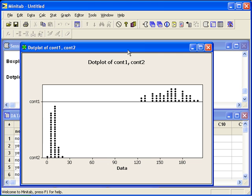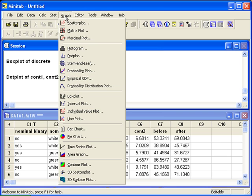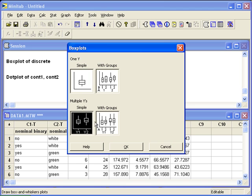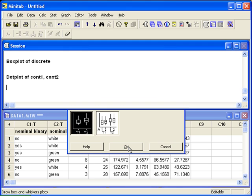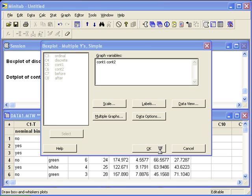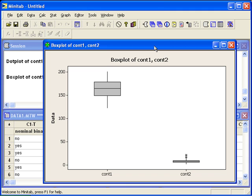Let's create a box plot using the same variables. Back in the graph menu, we'll select box plot. Since we're dealing with two columns, we want multiple Y's, simple. I will enter both variables and we will see the graph on the same scale.